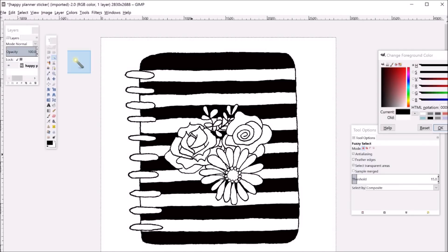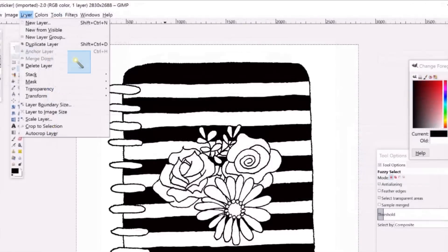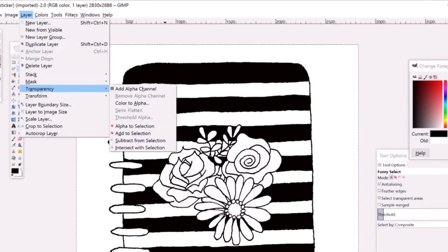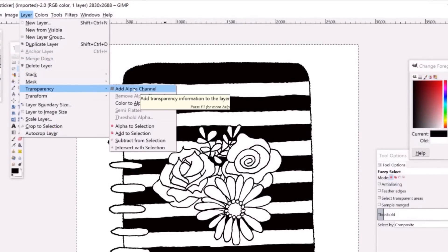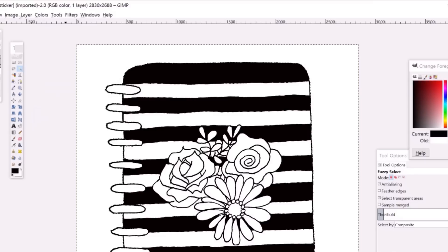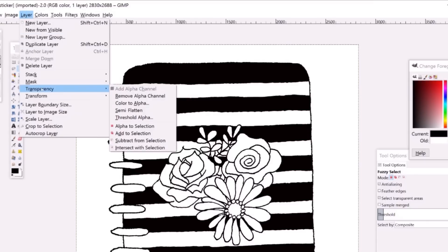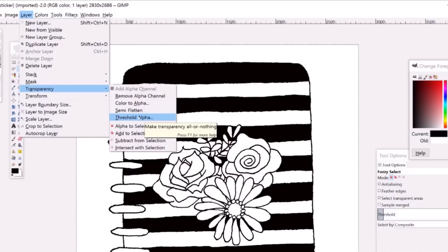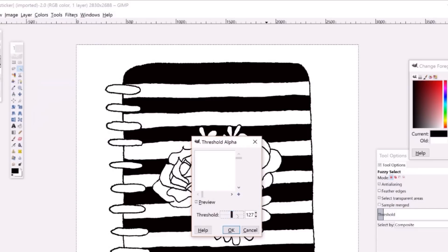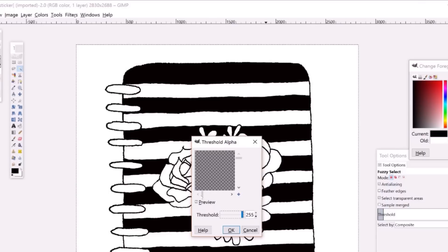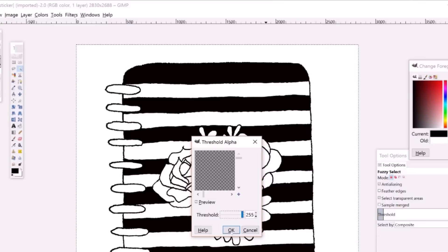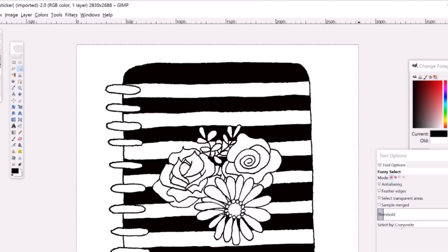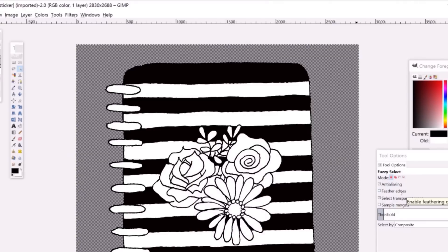This time all of my lines are connected, so I'm going to select layer, transparency, add alpha channel. And this will allow the layer to become a transparent layer later. Then go back to layer, transparency, threshold alpha, and slide that threshold bar all the way to the right. Now these grey squares that appear are indicating that the background is transparent. Hit OK and now you have a transparent background.